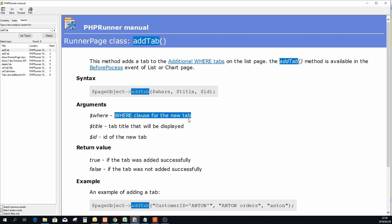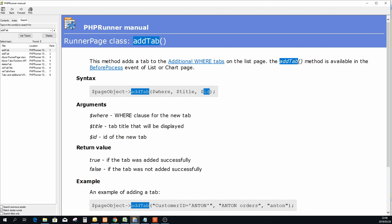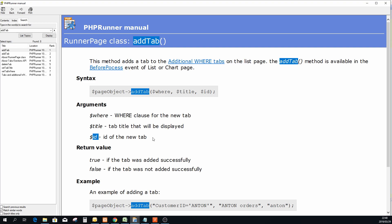The where is the where clause, so it's a normal SQL where clause to filter the data for that tab. And then obviously title is what is this tab going to be called.